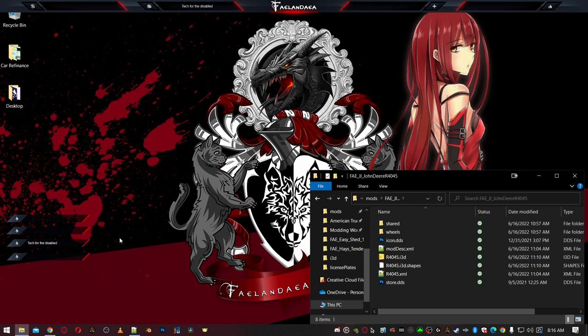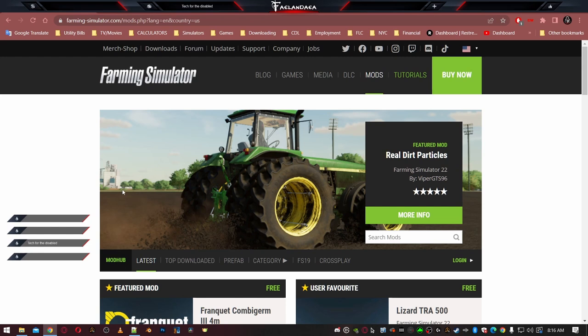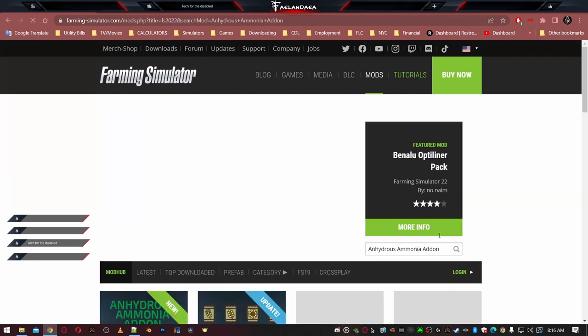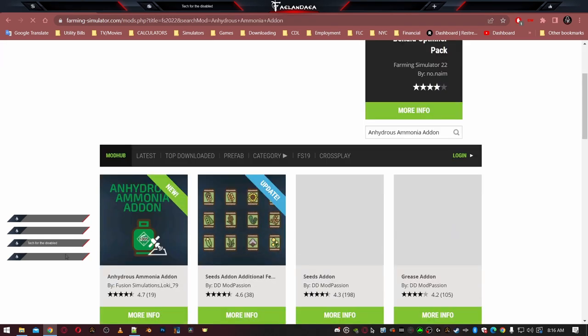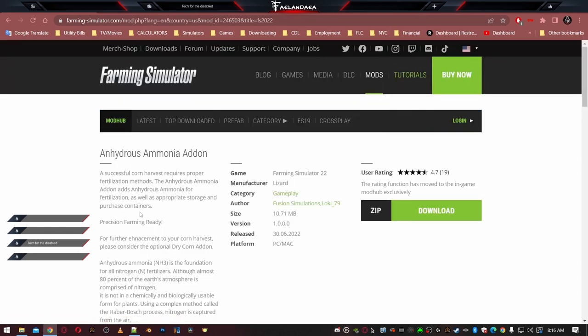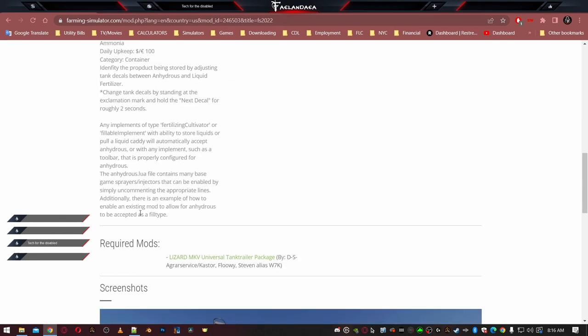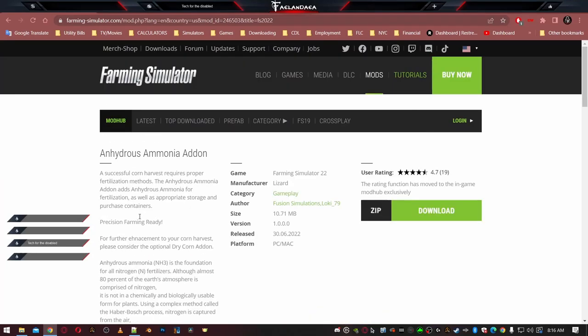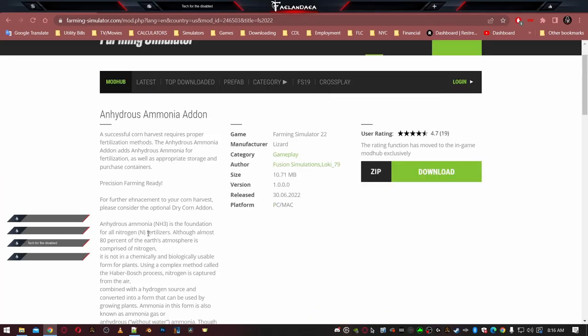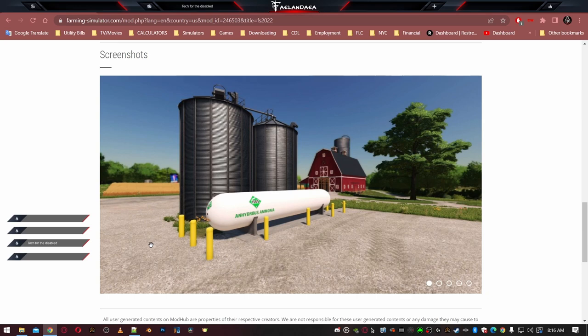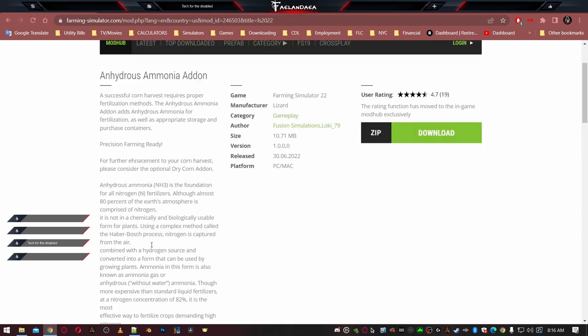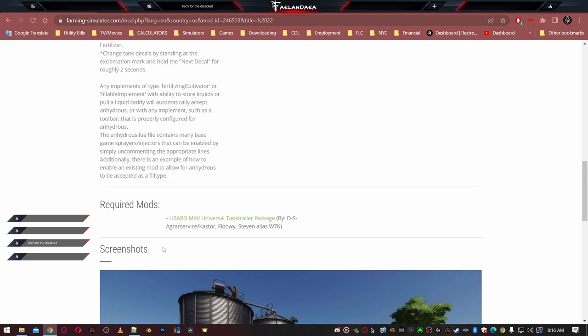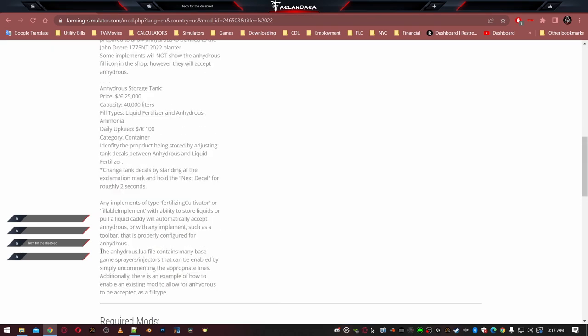All right, the next step is we need to grab our add-on. So we're going to come back here to the mod hub, and if we search mods, Anhydrous Ammonia Add-On. Click that, and it should come right at the top there, even though other mods come up. And this is it right here.